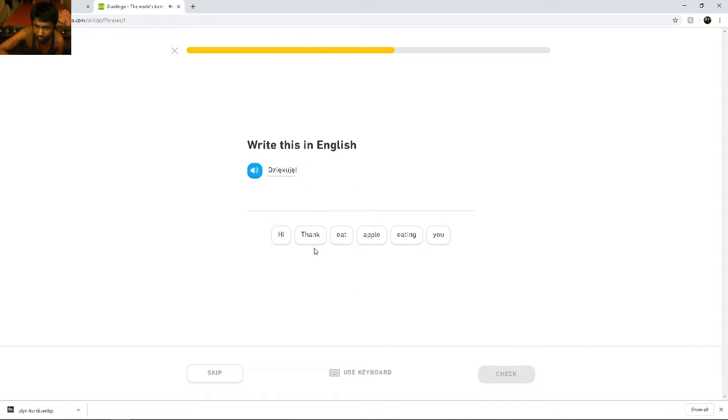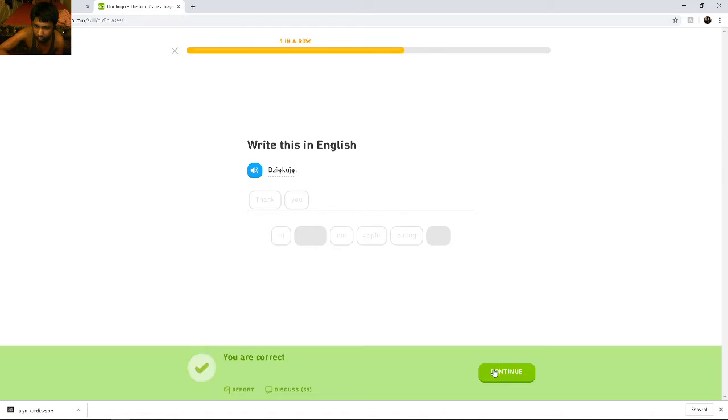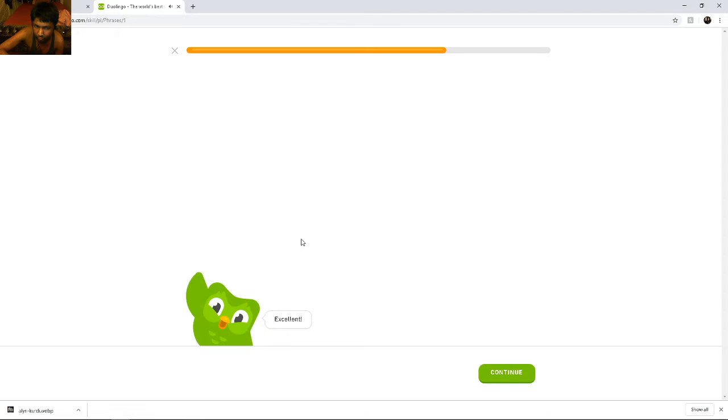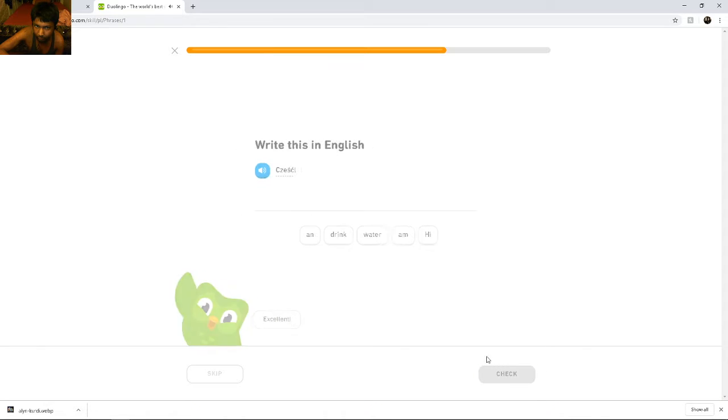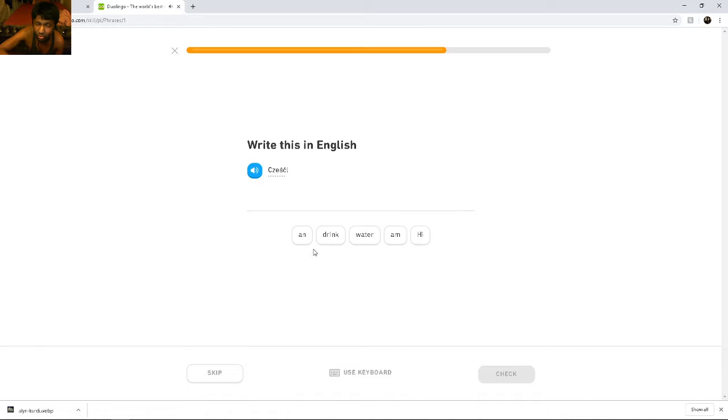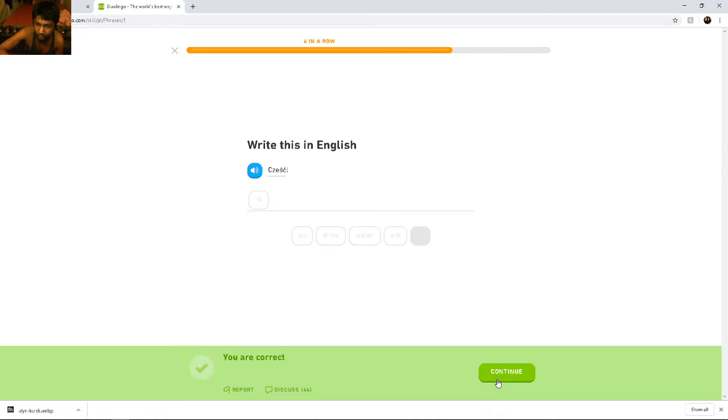Dziękuję. Dziękuję. Thank you. Cześć. Cześć. Cześć. What does that mean? Oh, hi.